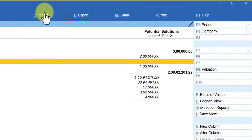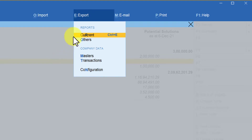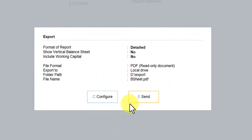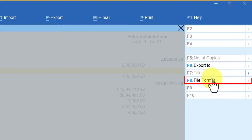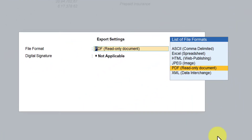So how are we going to export to PDF format? If you notice on the top menu, there is an option called Export. Click on Export — by default the cursor goes to 'Current,' meaning we will export the current report we are viewing. Select it and press Enter. Now let us understand the different file formats Tally supports. On the right-hand side button bar, find the option called 'File Format' with shortcut F8. Click on File Format to see the various formats available. We will cover those in upcoming sessions.